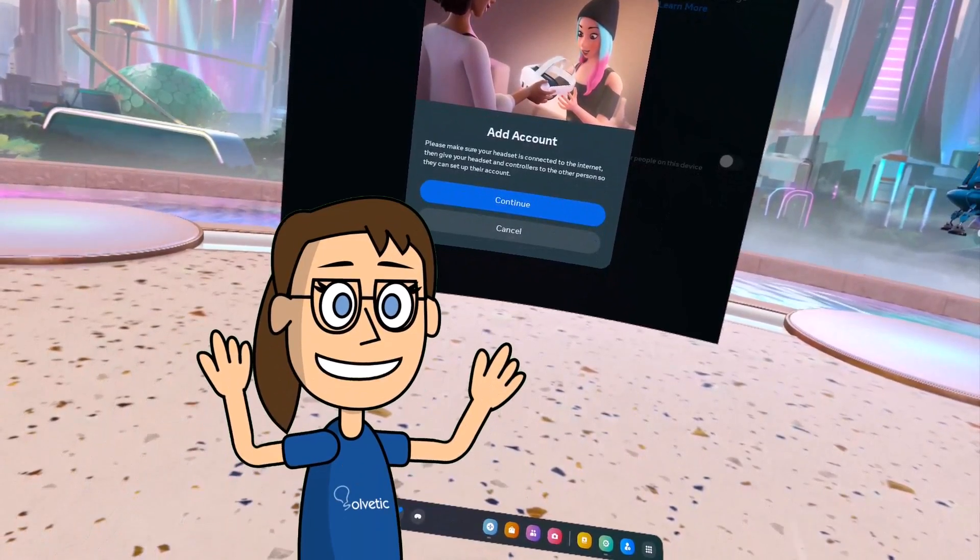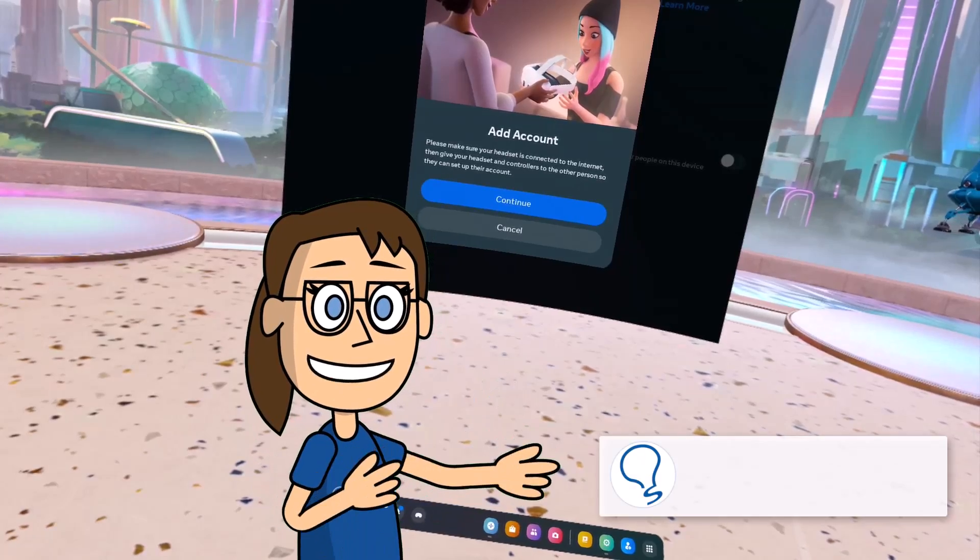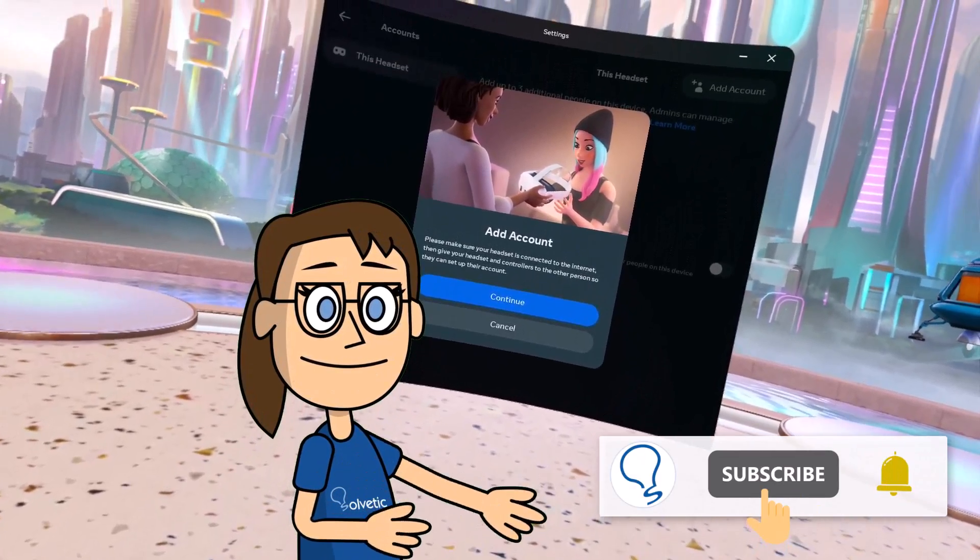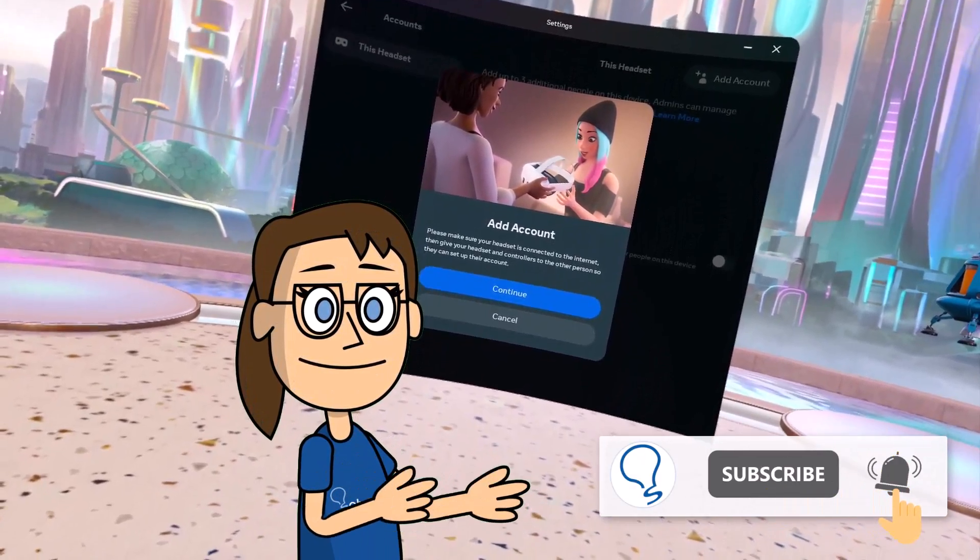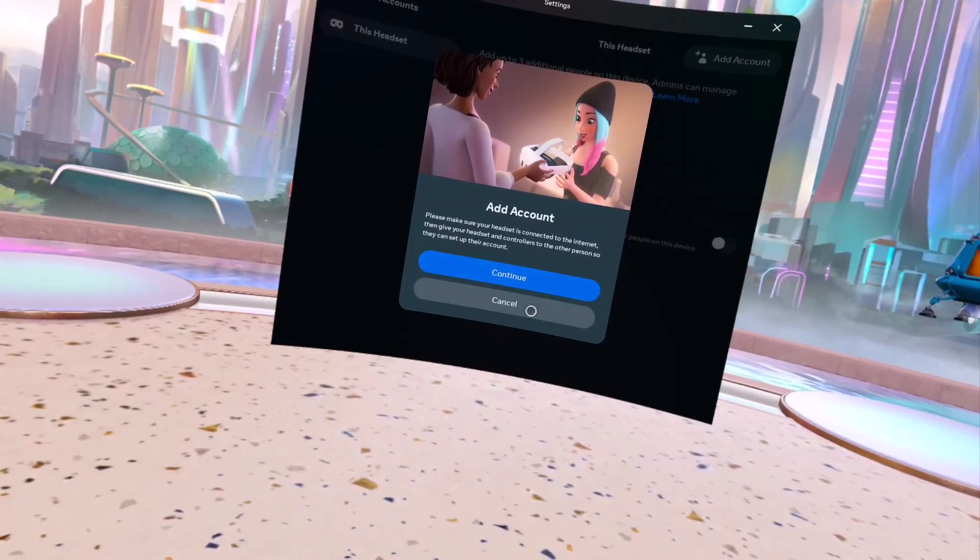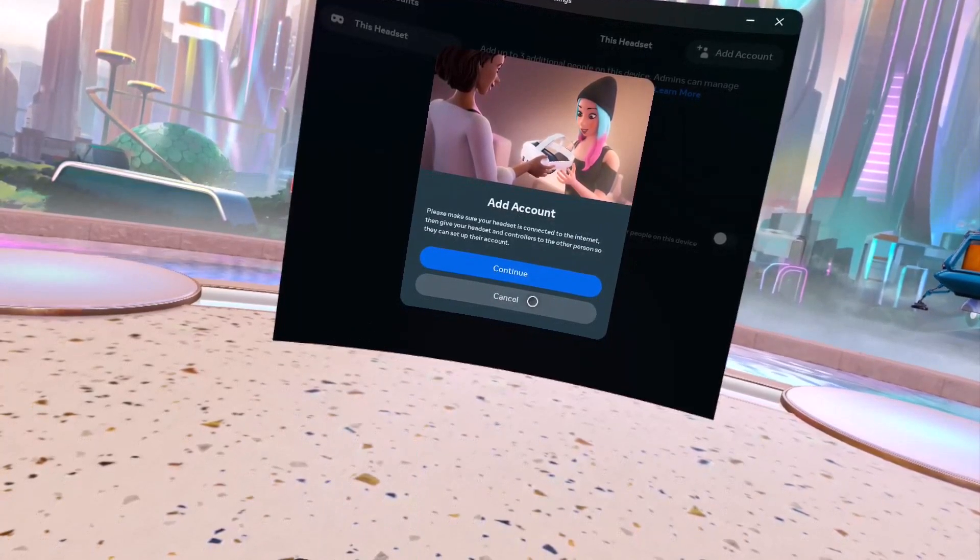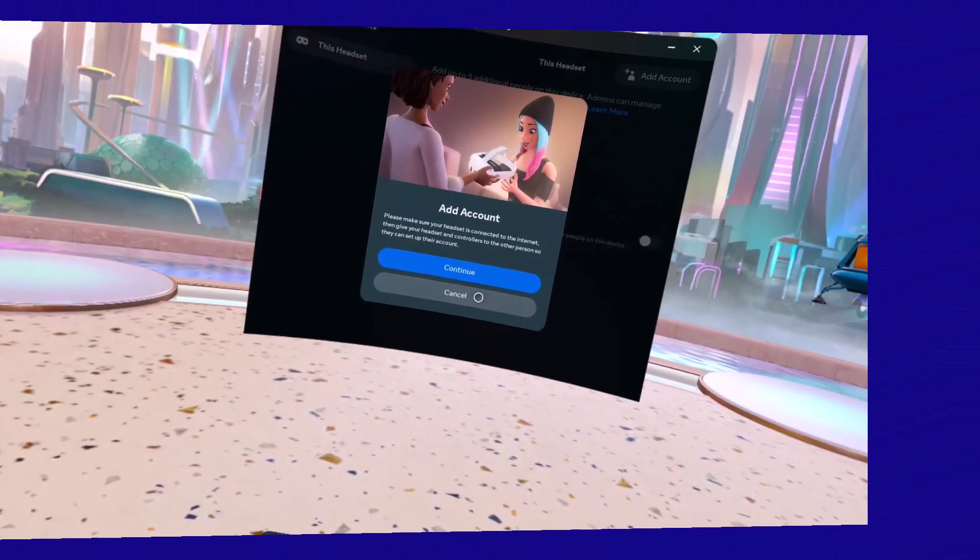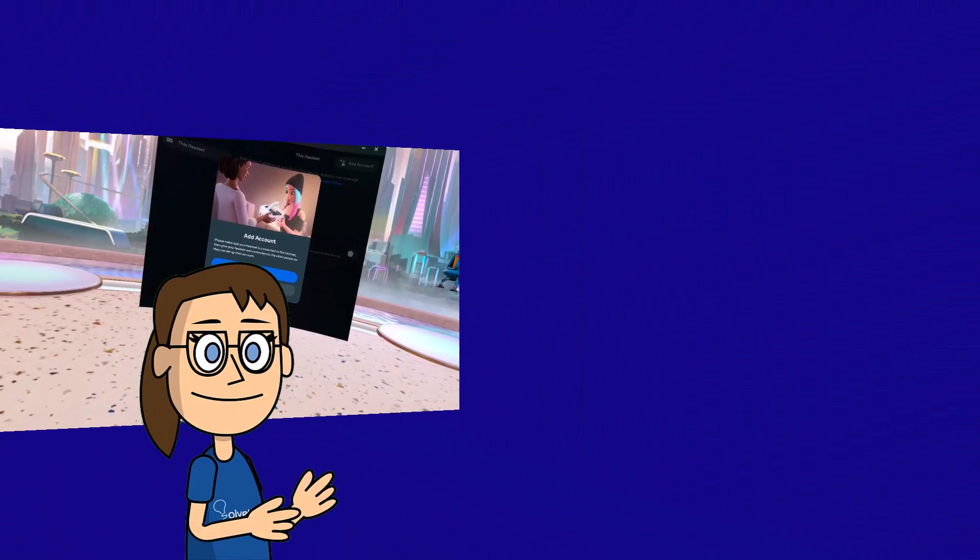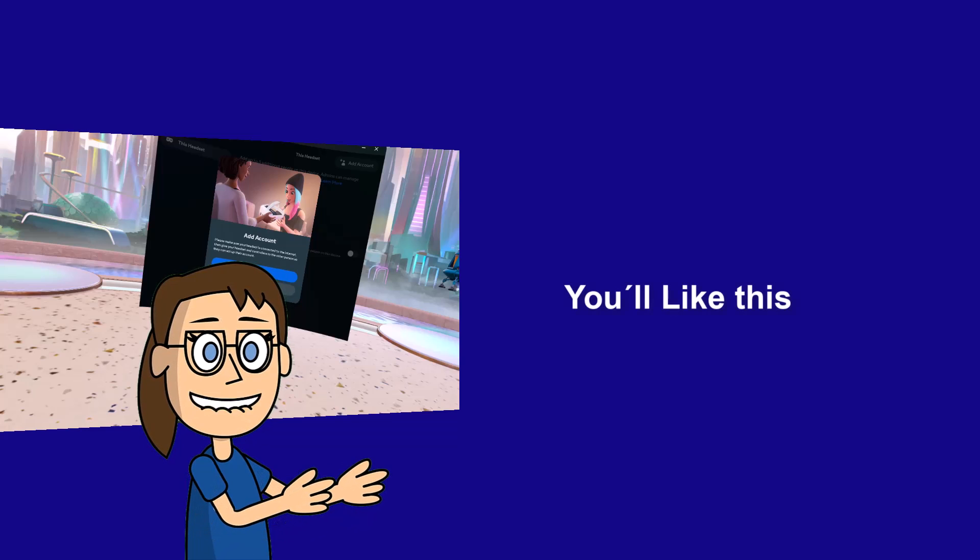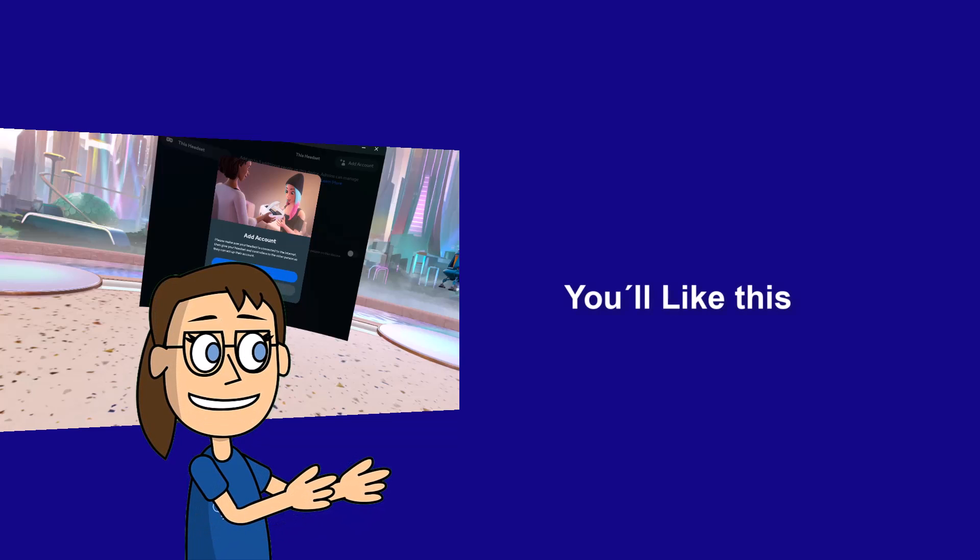Remember to subscribe to the Solvetic channel. We hope it has been helpful for you. Here are links to watch more videos of your interest and subscribe to the Solvetic channel. Thank you.